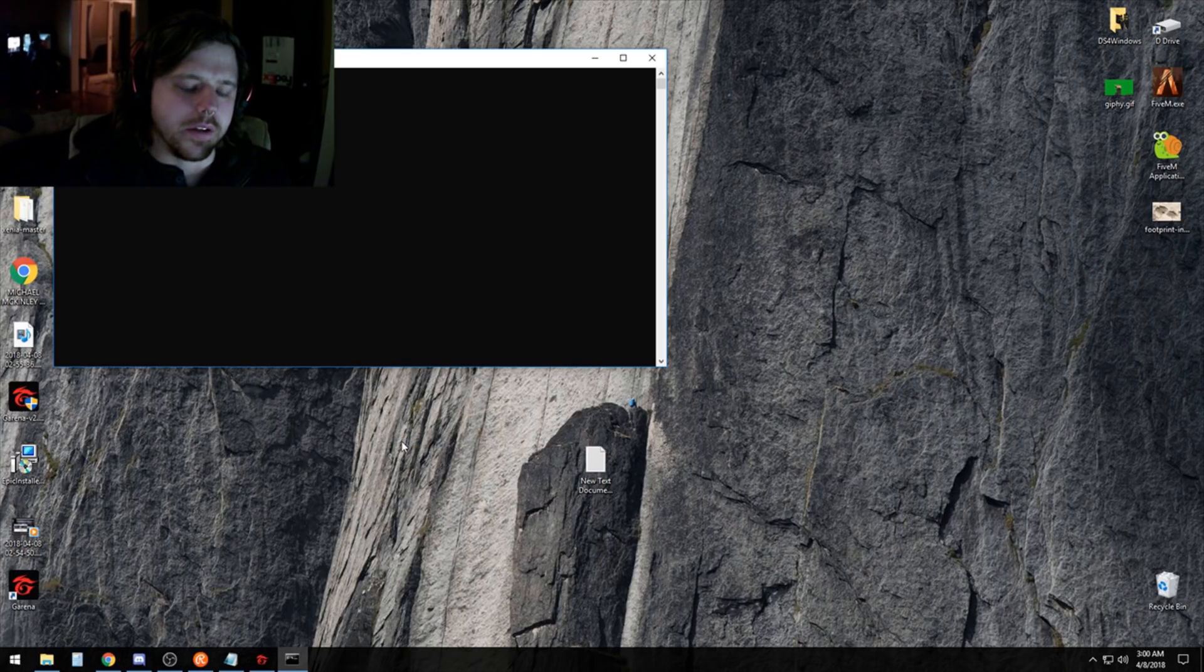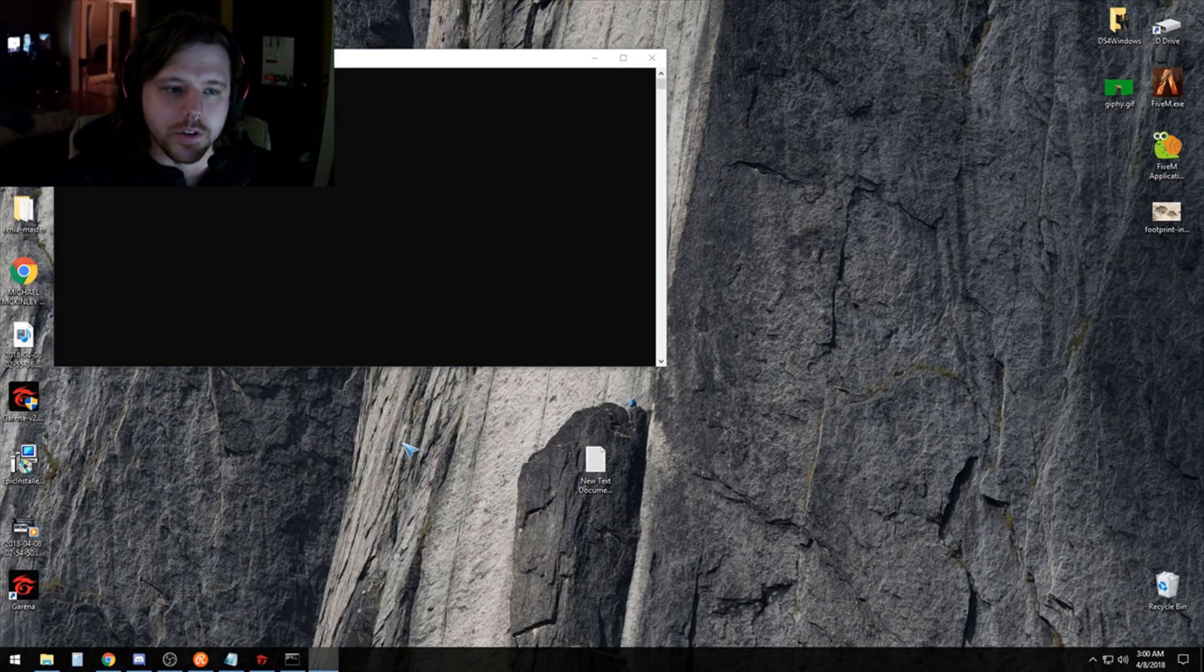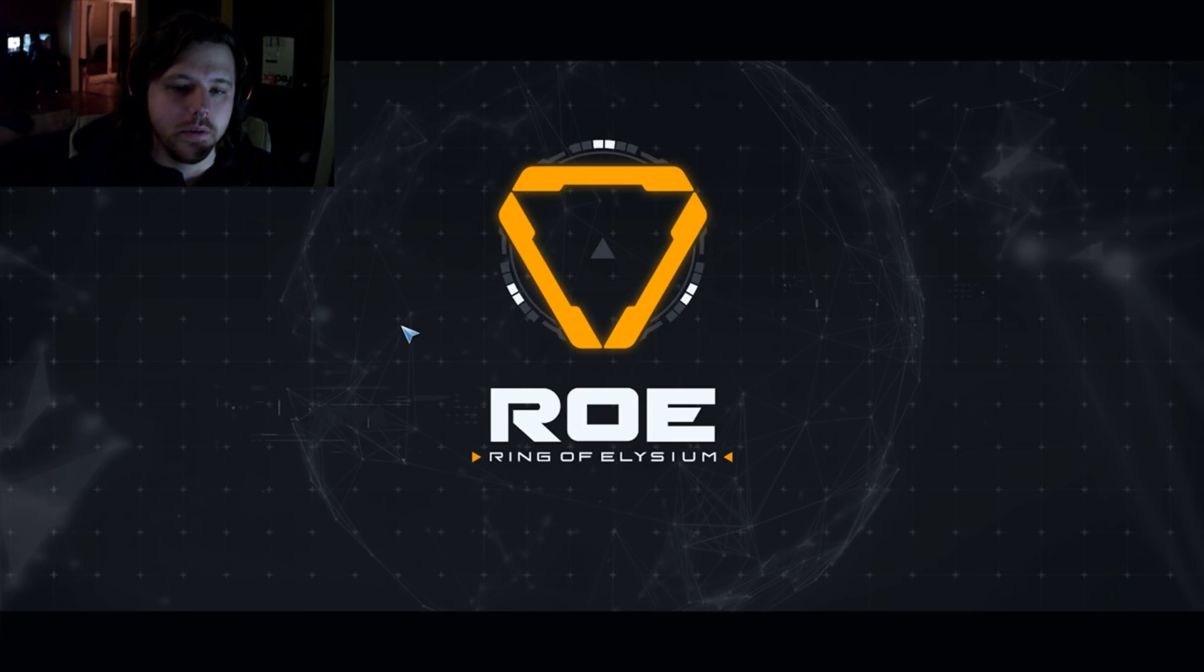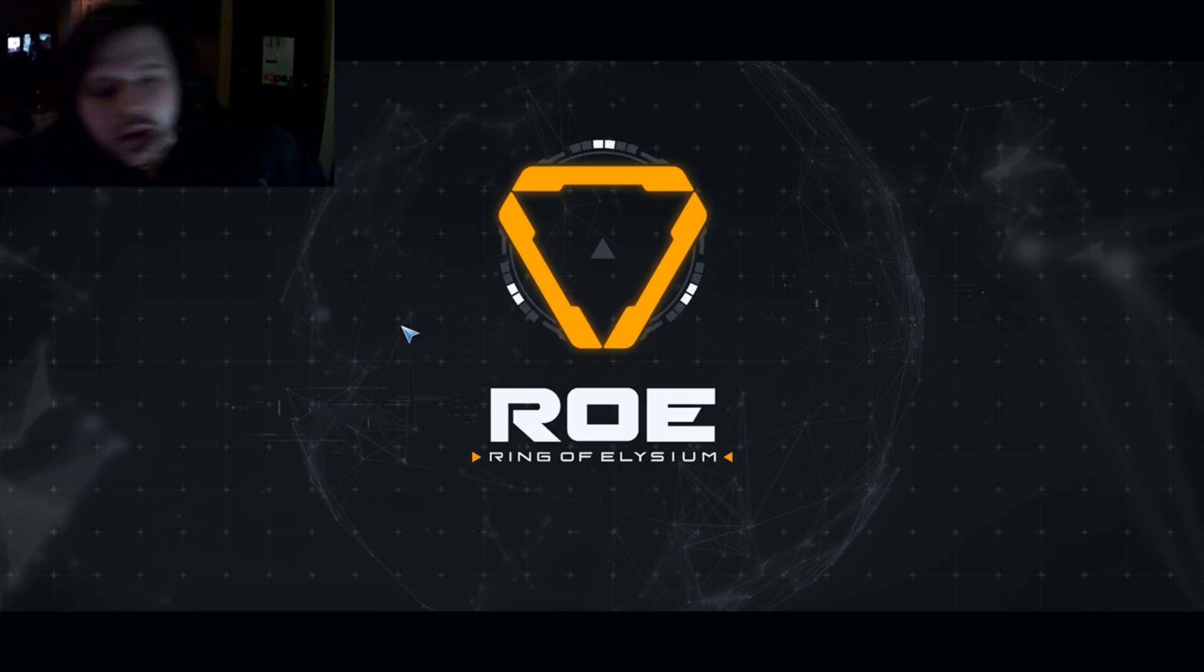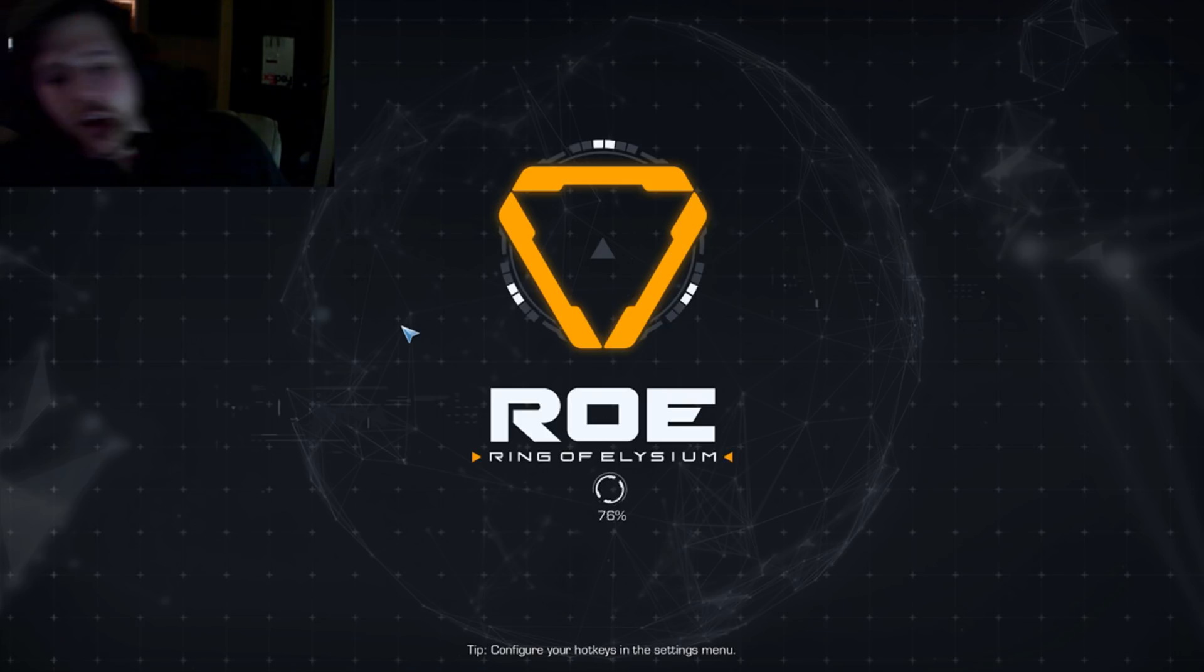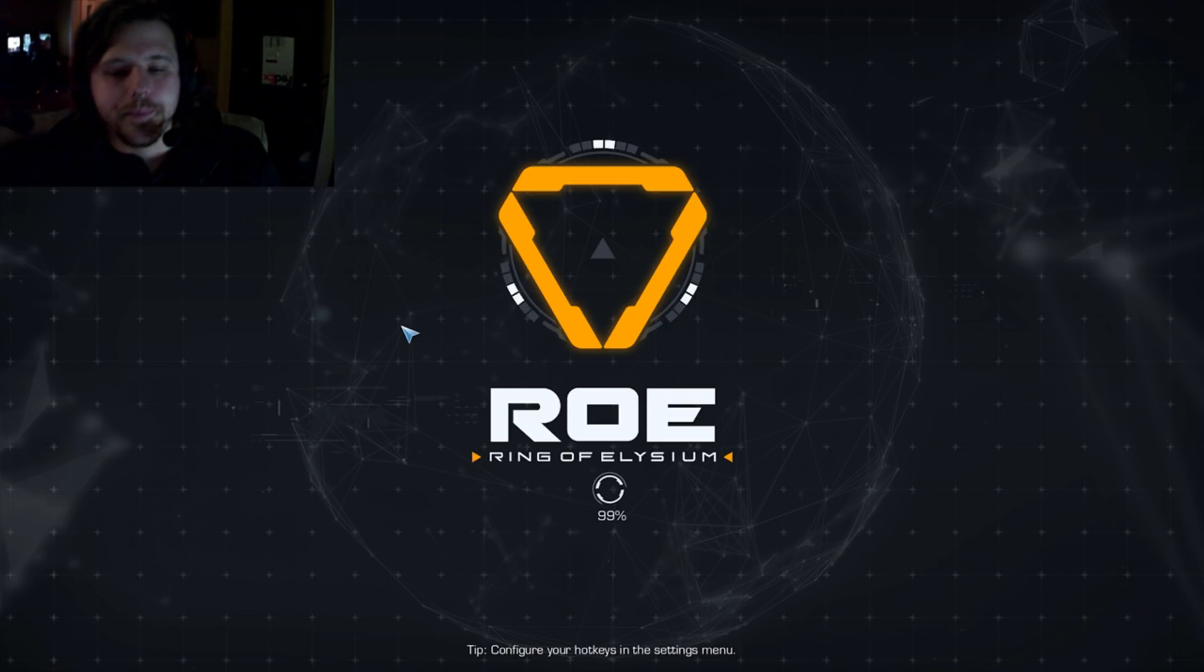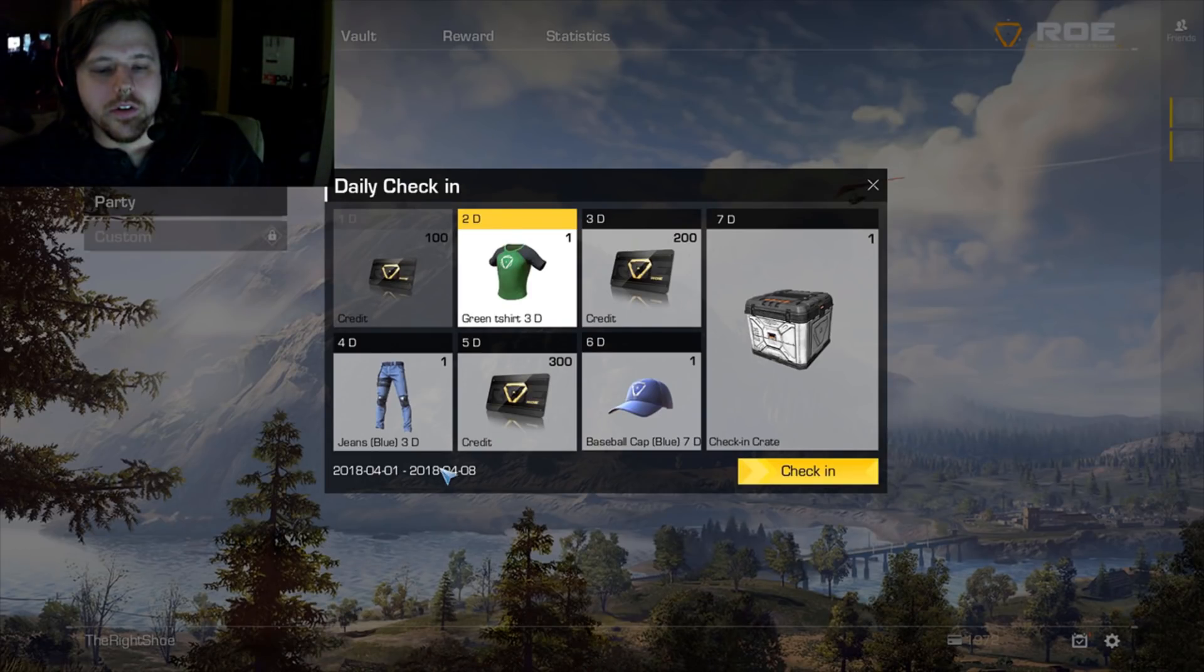I'm not really sure why it takes so much longer launching it through this file versus through the launcher, but it does. It takes a moment longer. And now you can see that everything is English.